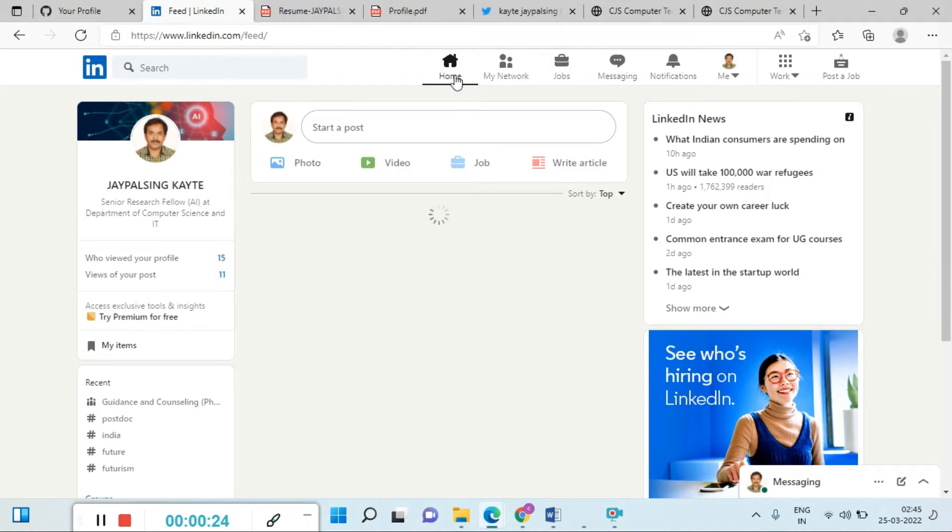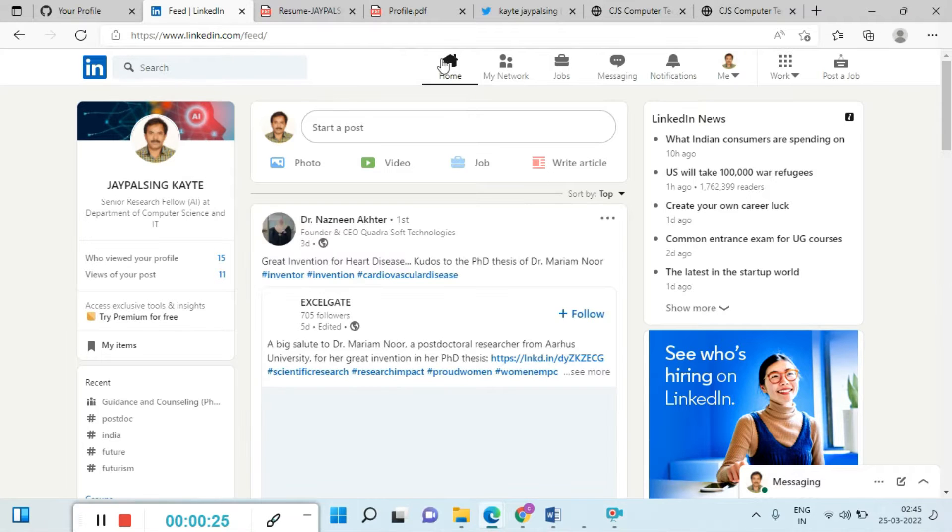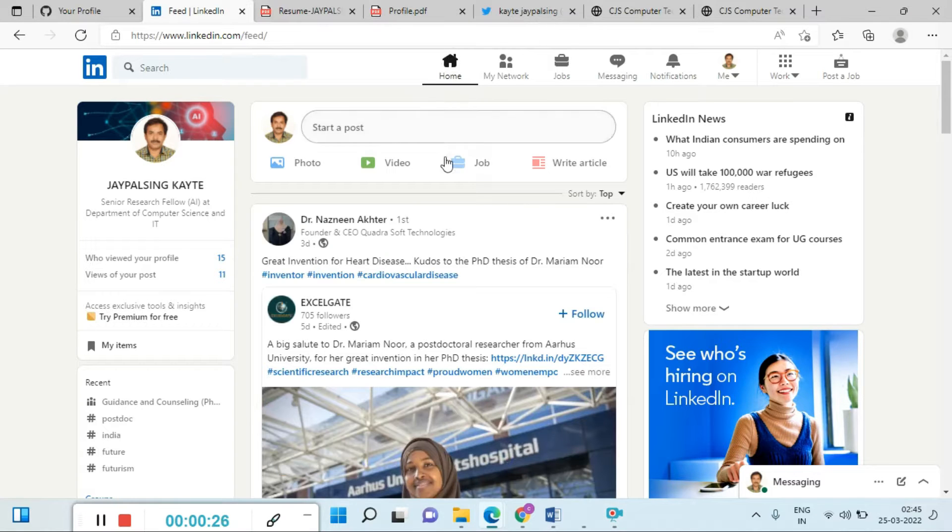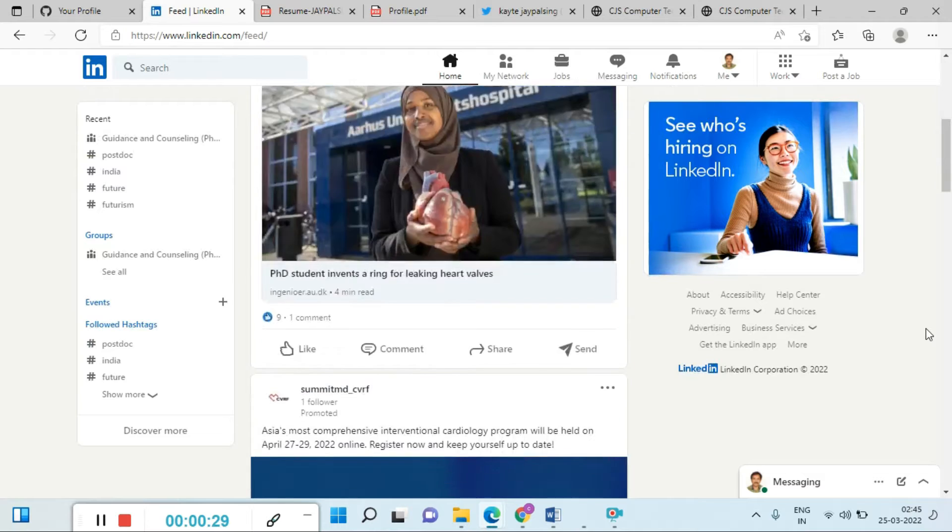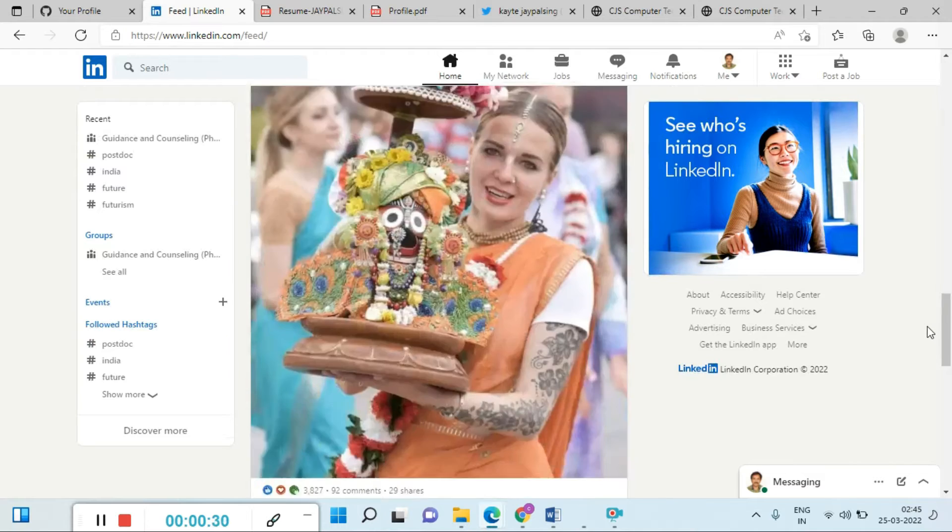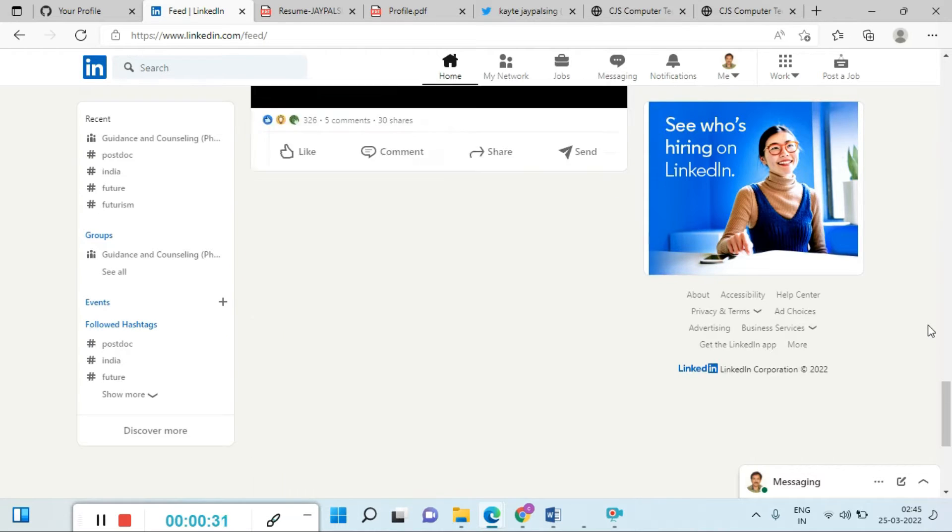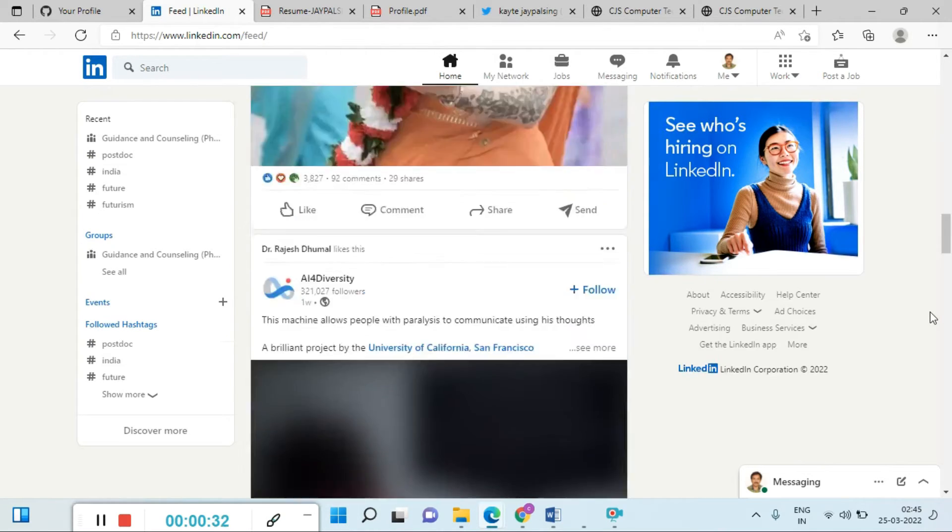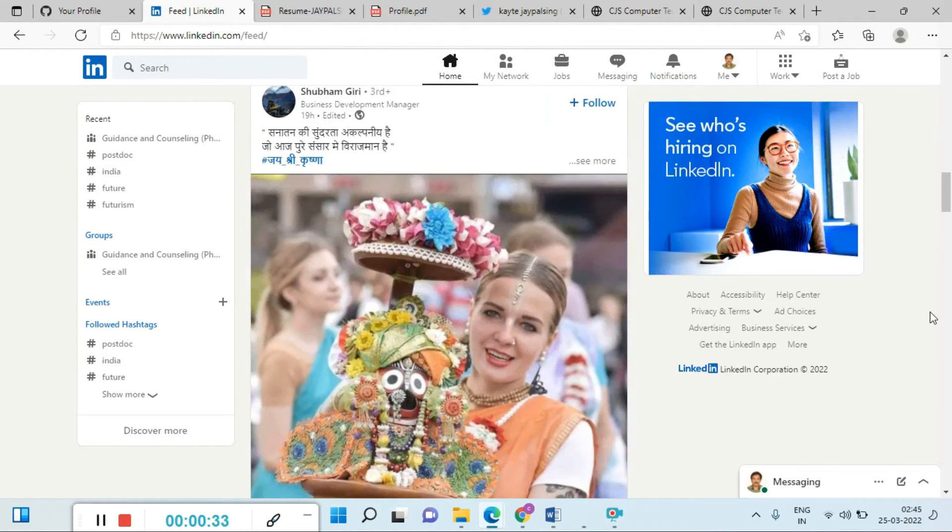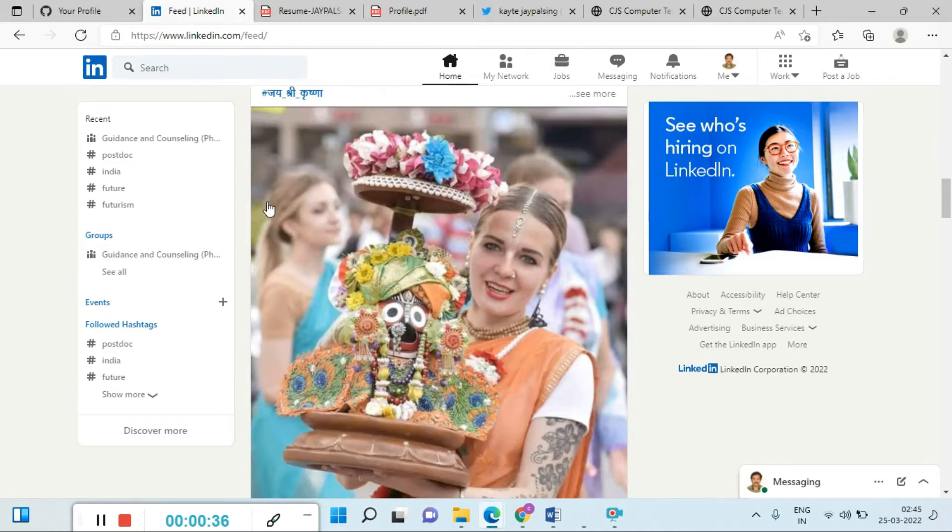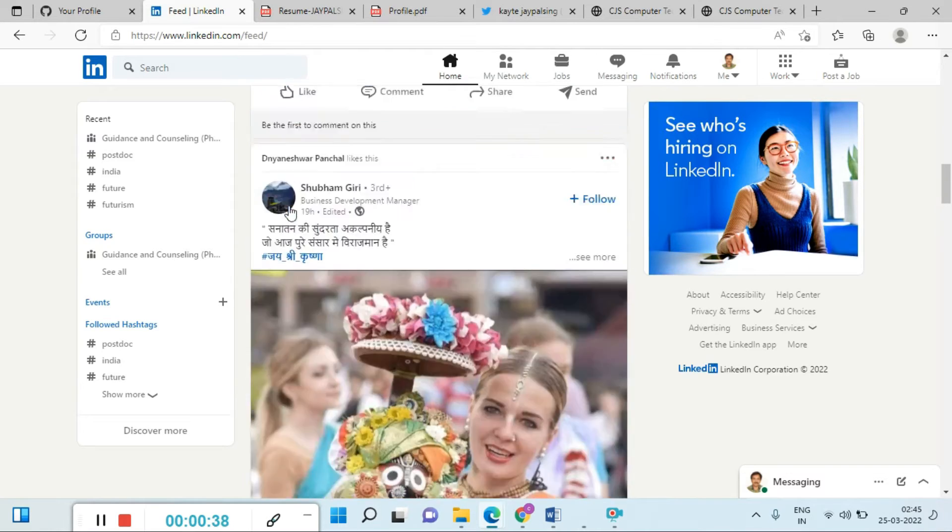We go back to our main profile. Once you log in, you can see this type of page is open and you can check all details on your platform. So how to add the photo on your LinkedIn profile?